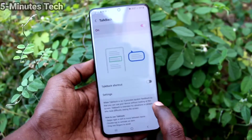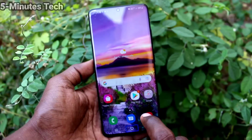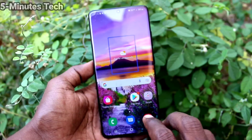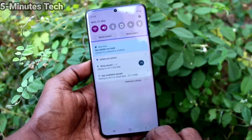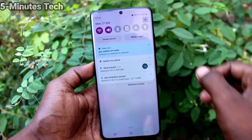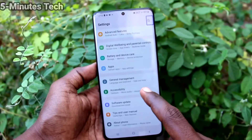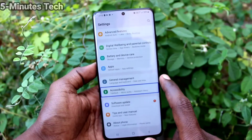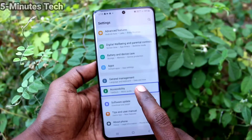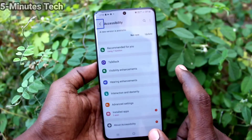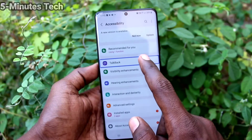With TalkBack active, you can navigate using spoken feedback. Navigate to Settings, then Accessibility, then TalkBack. In the accessibility settings list, locate TalkBack — it is item 5 of 16 in the list.